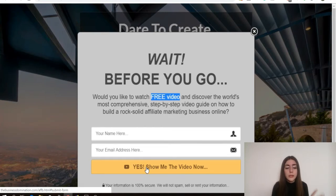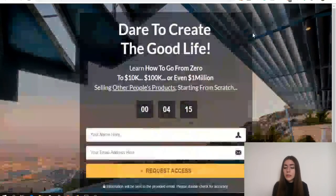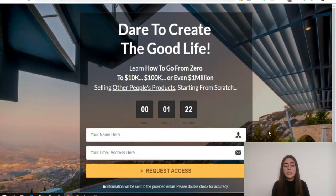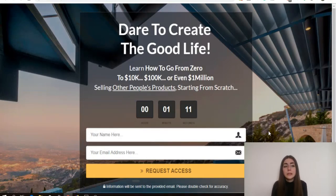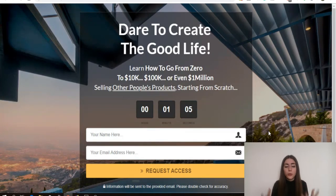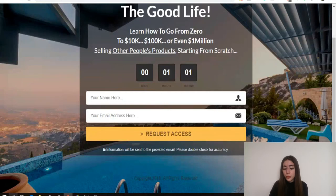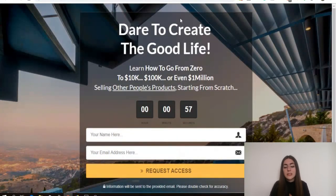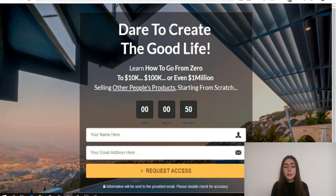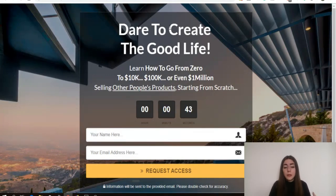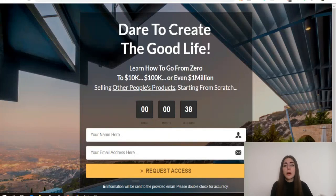So again, four elements. Element number four is actually our background. I want to make sure that my background actually represents the result people are looking for. In my example, I'm talking about making money online and creating that good life — so basically the reason why people want to make money is because they want to have more options in life, more freedom, more choices, they want to have nice things. This is what my background represents — you can see this beautiful view and a pool. Basically it represents a good life. For example, if I'm in the weight loss niche, selling a product that teaches people how to lose weight, my background could be a person who is fit, in good shape, because that person represents the result my potential customers are looking for.